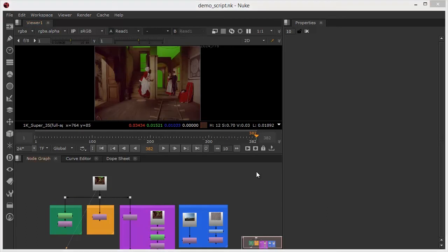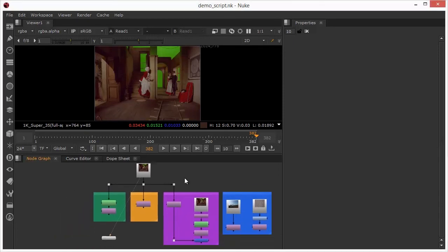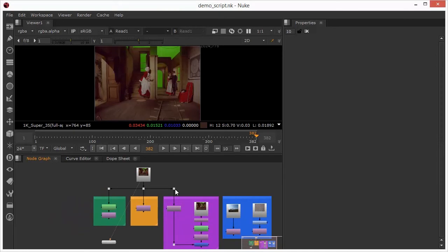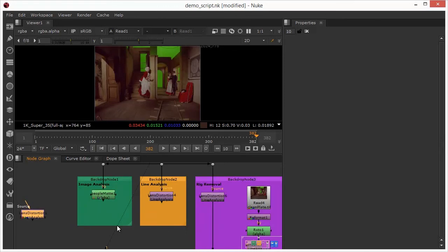So we're going to be looking at three forms or three methodologies that the lens distortion node gives us inside Nuke. This script has actually got some completed approaches that we're going to be working through today so I'm going to be pulling some of this to pieces but I will be providing the full script.